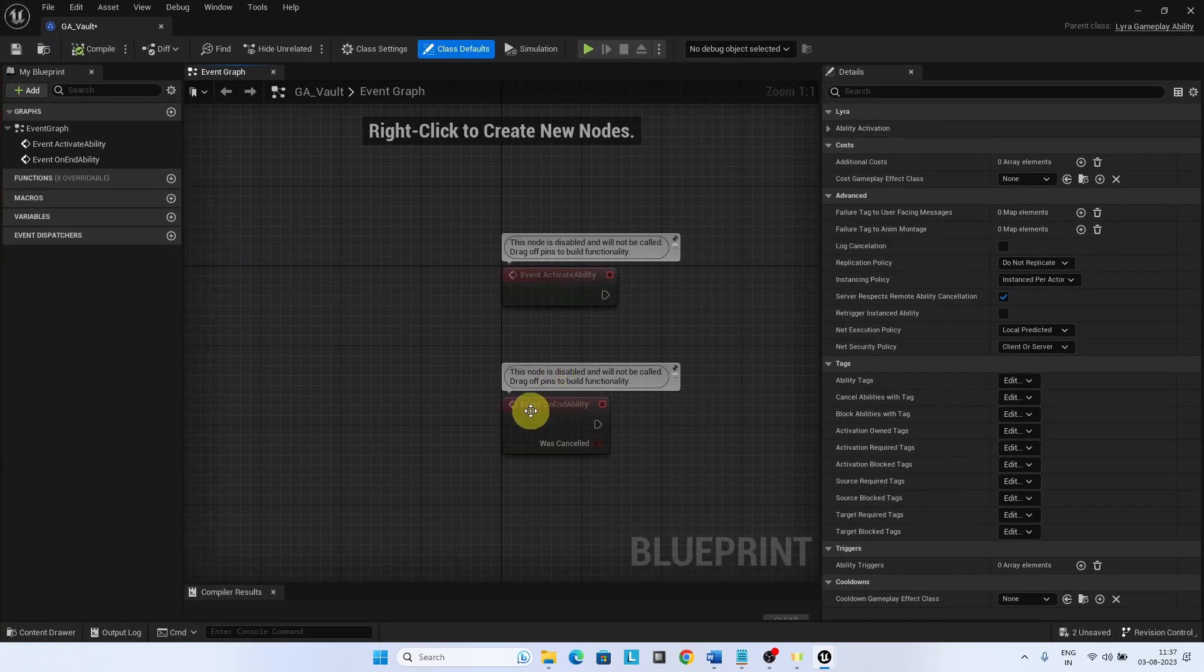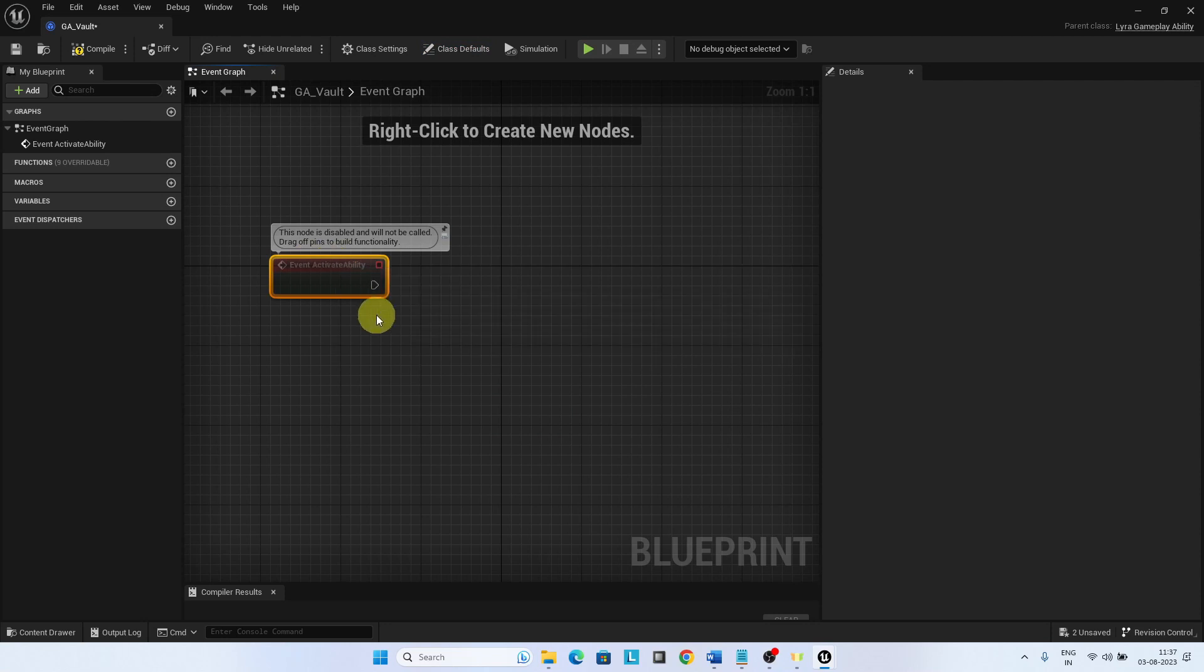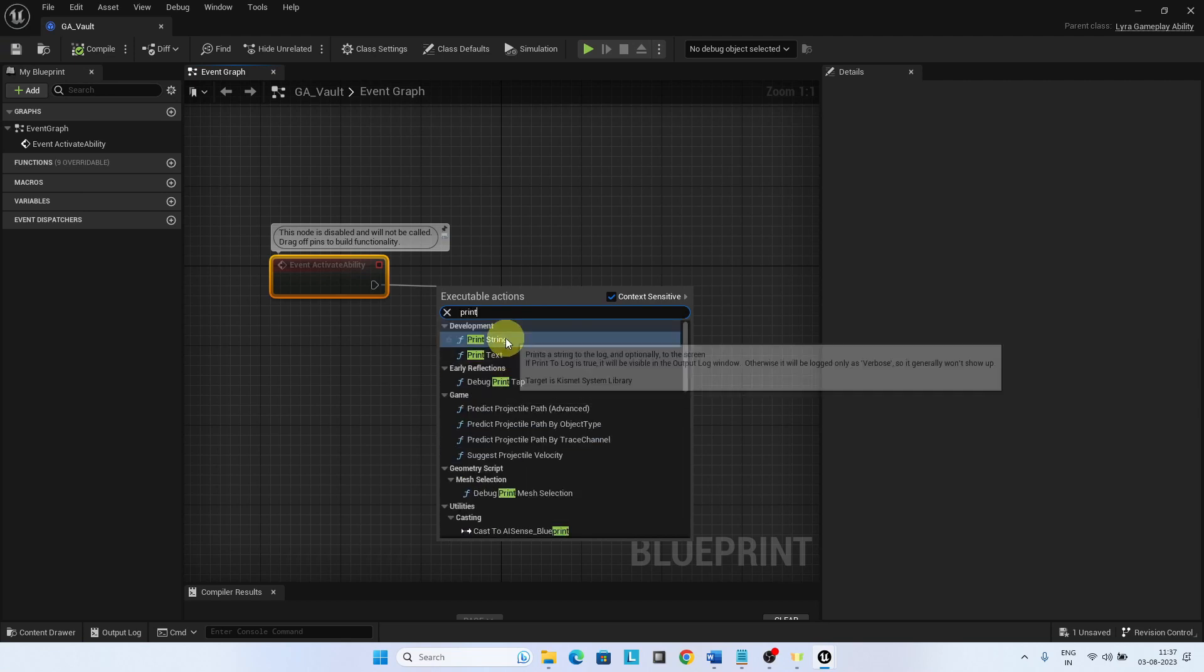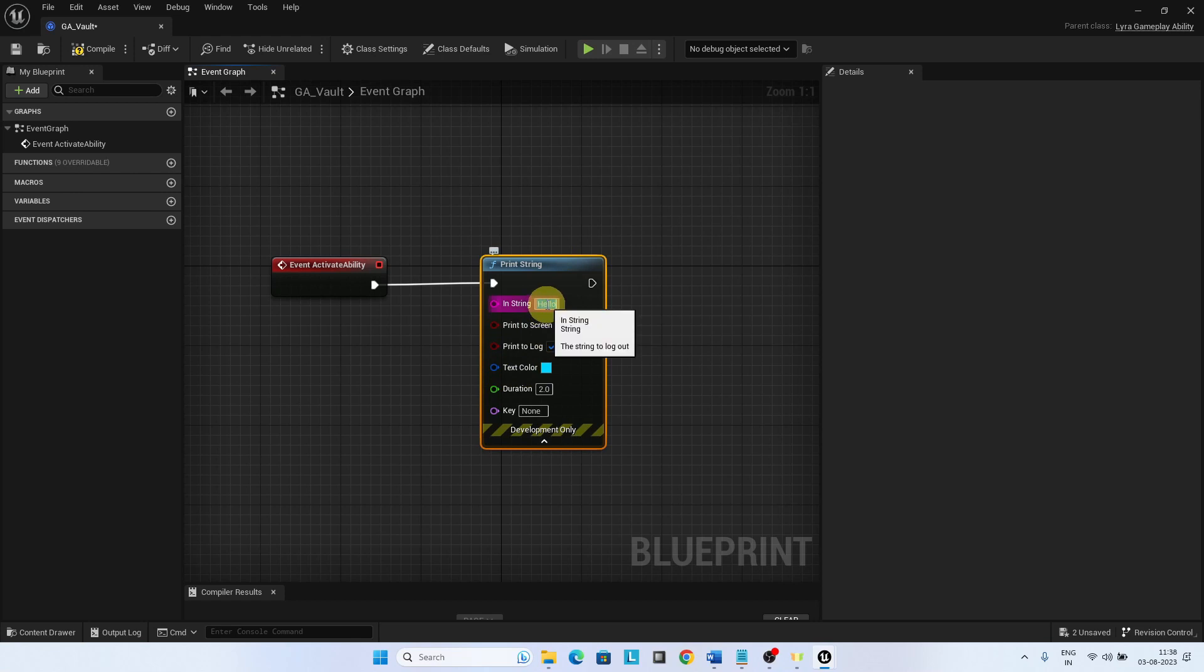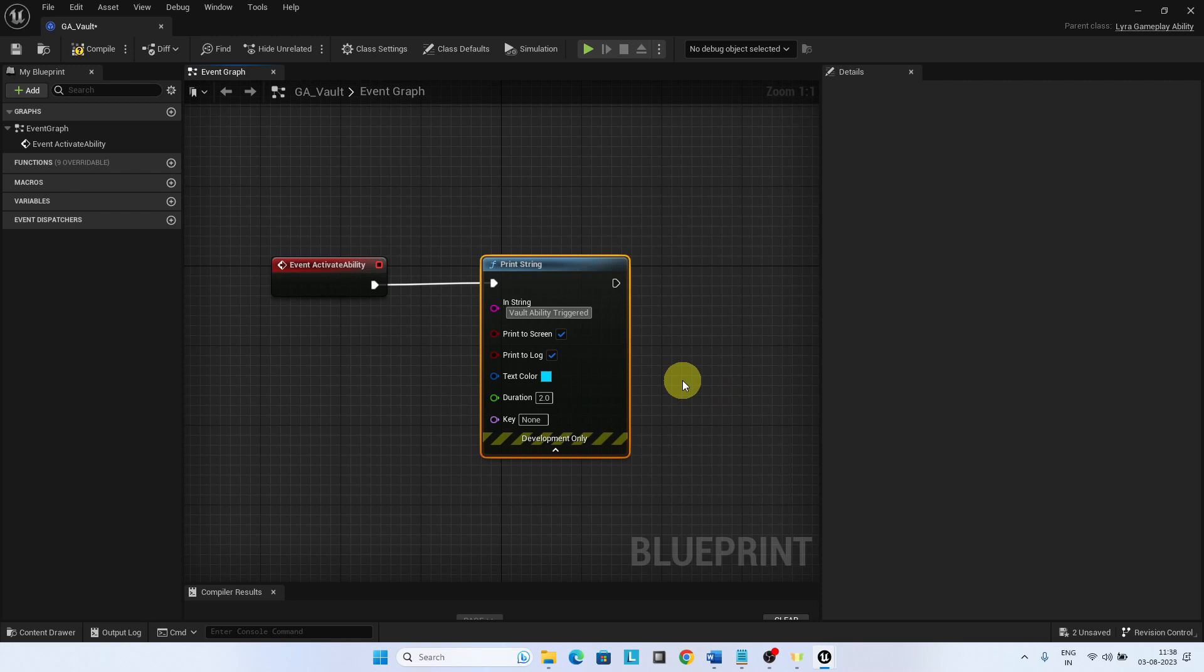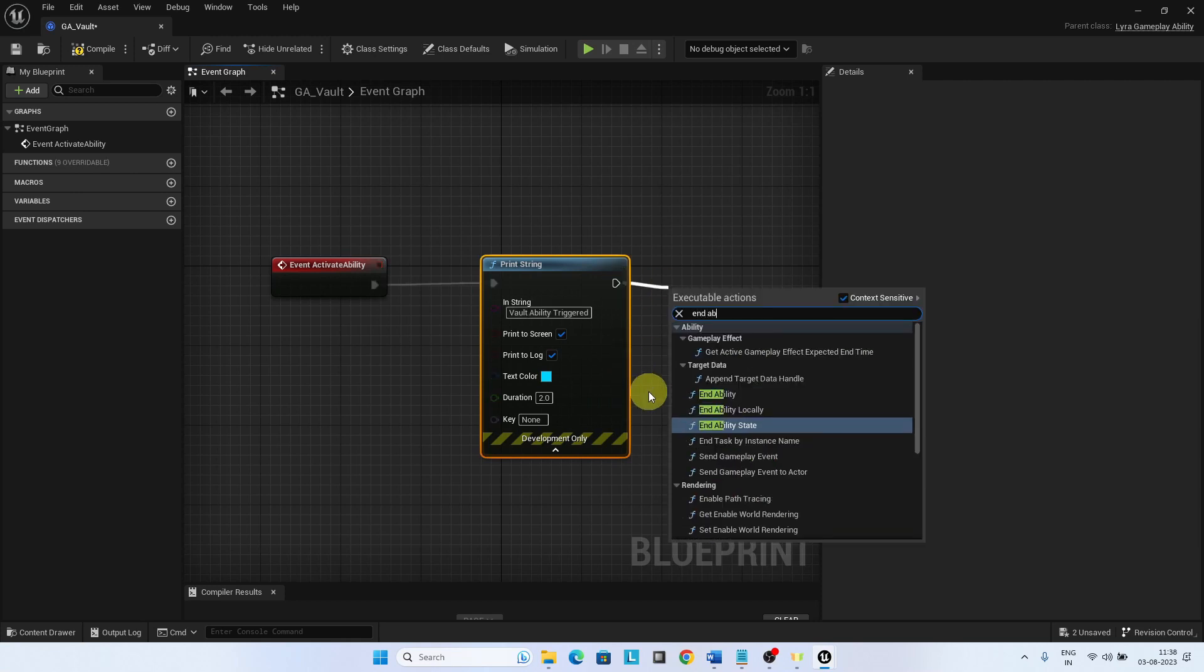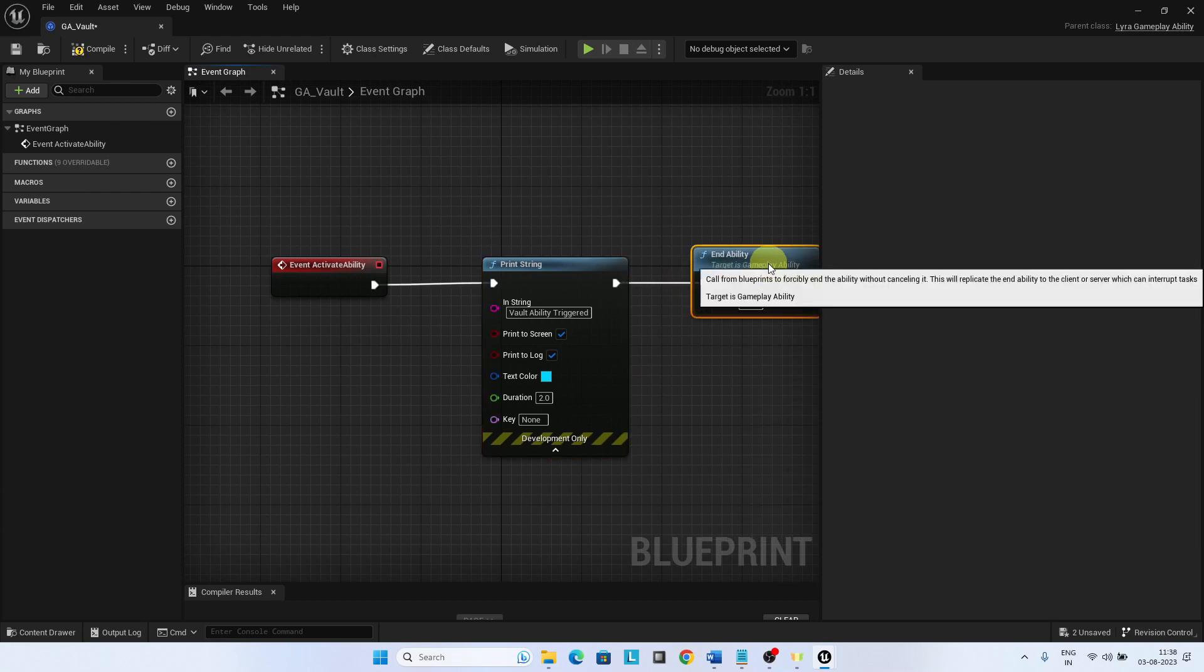Add a print string to the event Activate Ability and end this ability after this. We need to end an ability before triggering it again.